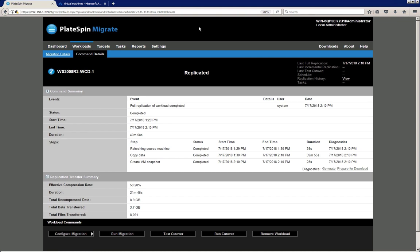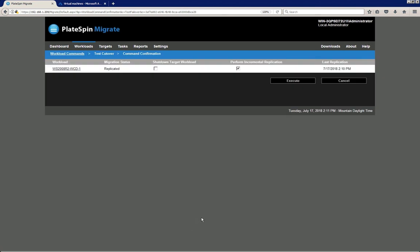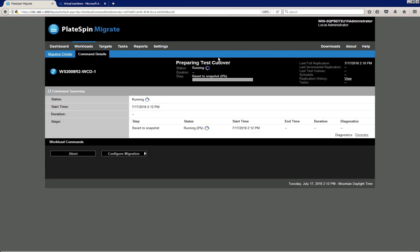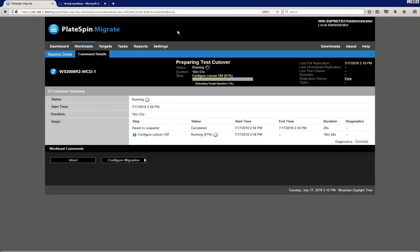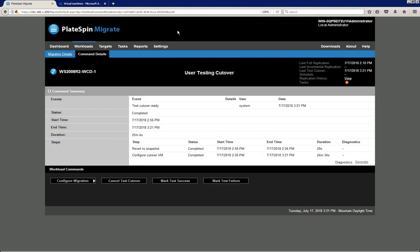What we want to do first is test our replica in Microsoft Azure to see if it's running correctly. I click the Test Cutover button. There is an option to perform an incremental replication prior to the test cutover, but I'm going to uncheck that checkbox to save time — it's not absolutely necessary. I click Execute and PlateSpin prepares the test environment.